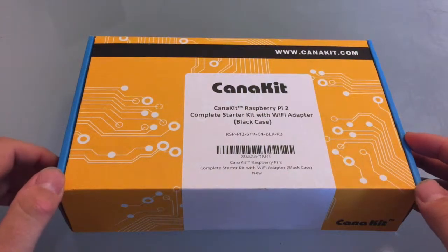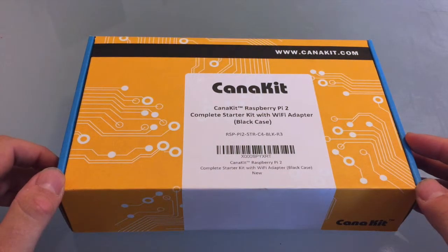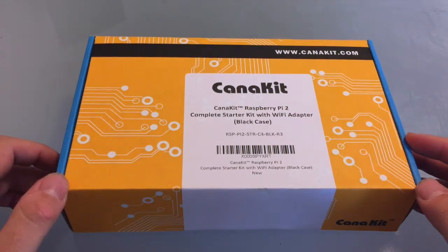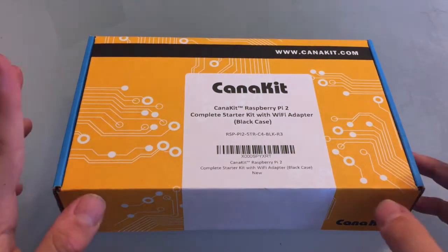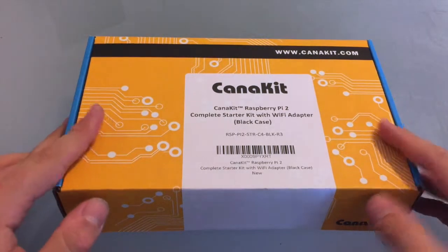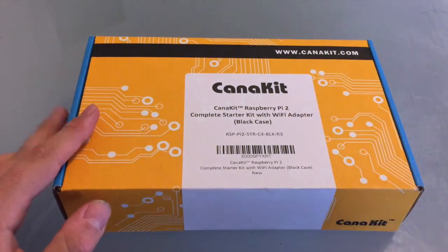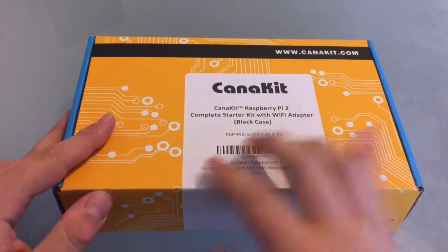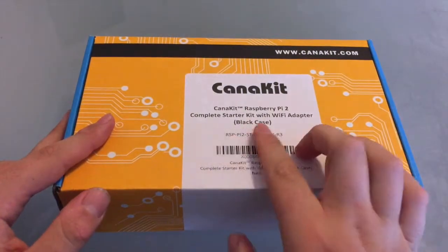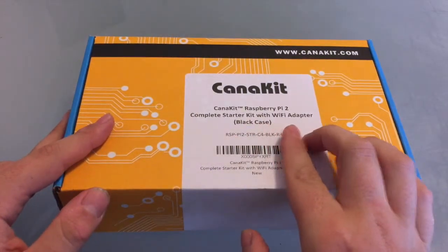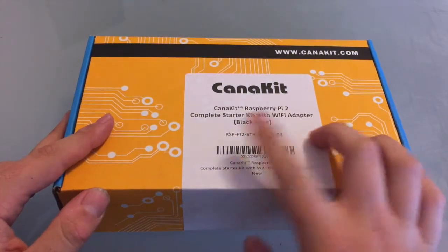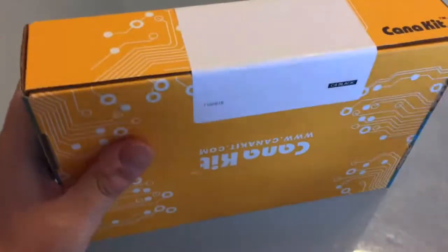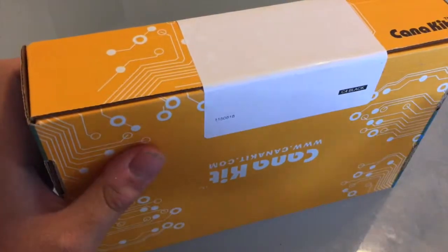What's up YouTube and welcome to the unboxing of the KanaKit Raspberry Pi Starter Kit. This is the Raspberry Pi 2. This is a complete starter kit with Wi-Fi adapter and black case. So let's get started.